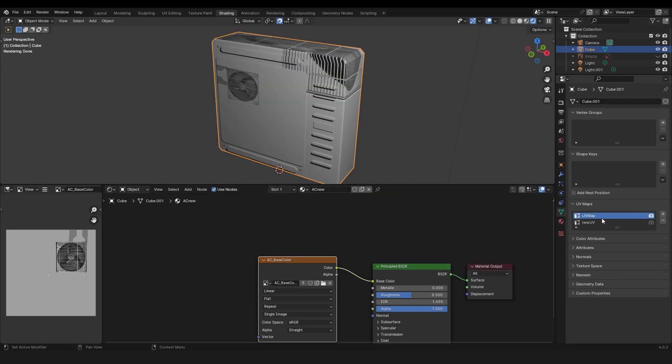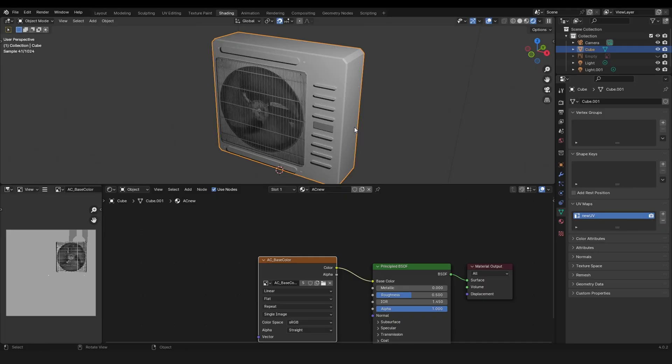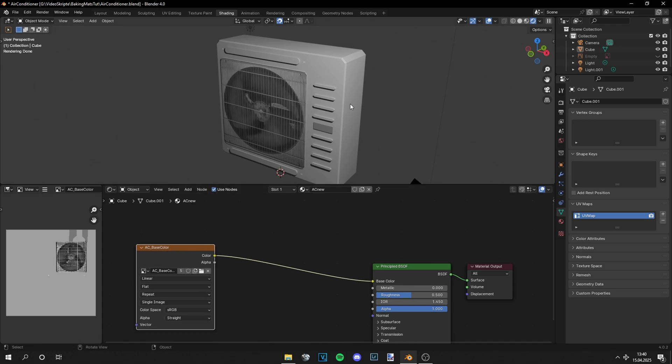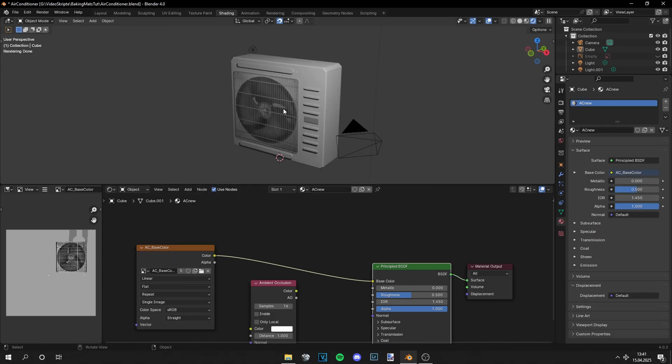Now we have to delete the old UV map. The new UV map gets applied and you see it got baked perfectly fine. If you want to know how to bake the ambient occlusion, I also made a video on that. Yeah, I hope you liked this video and see you next time.